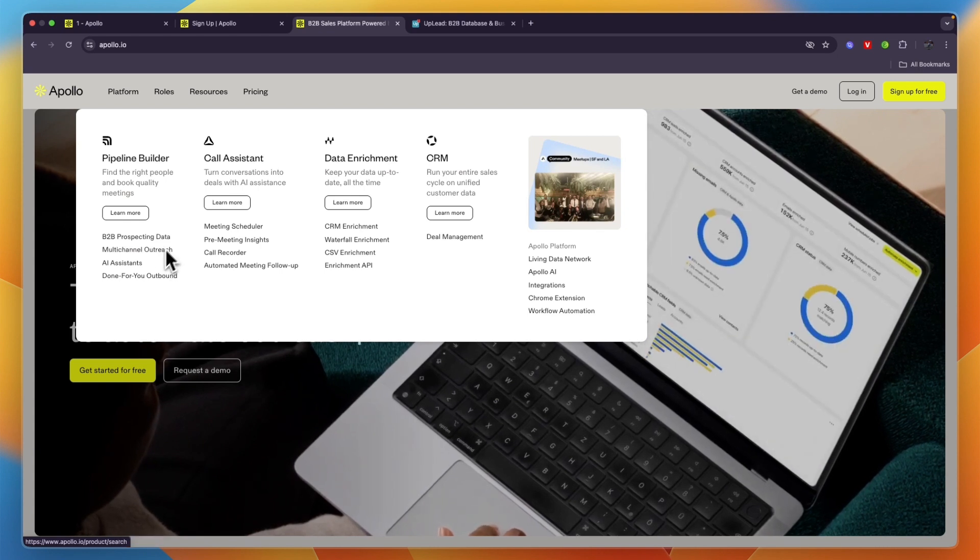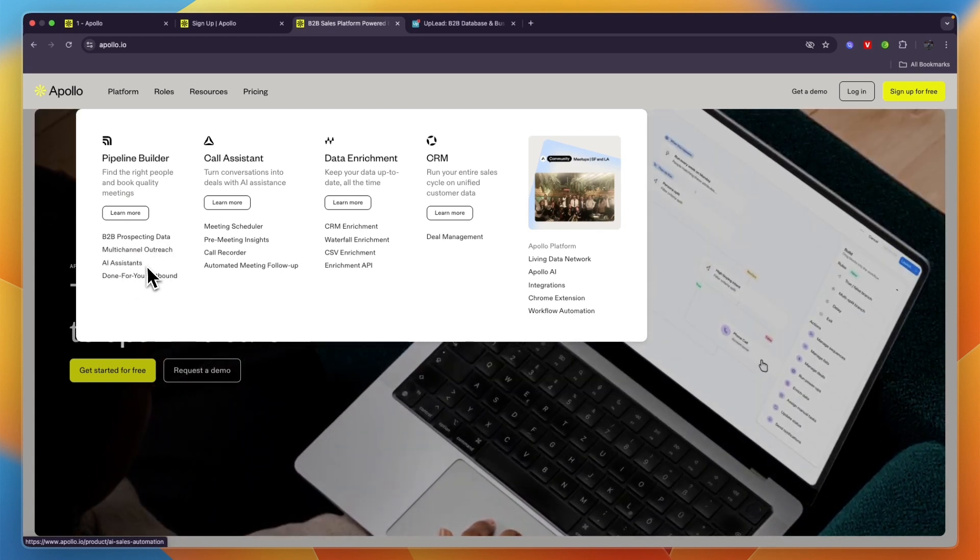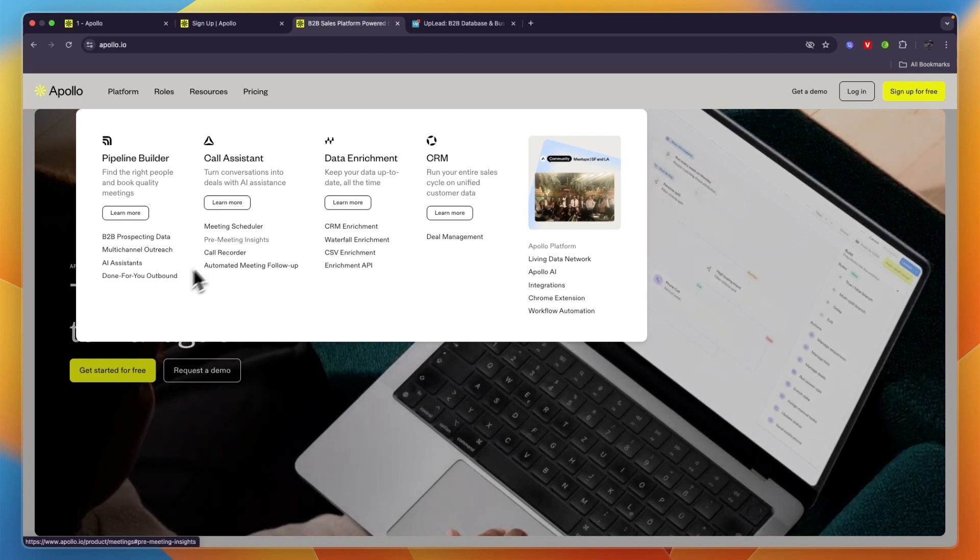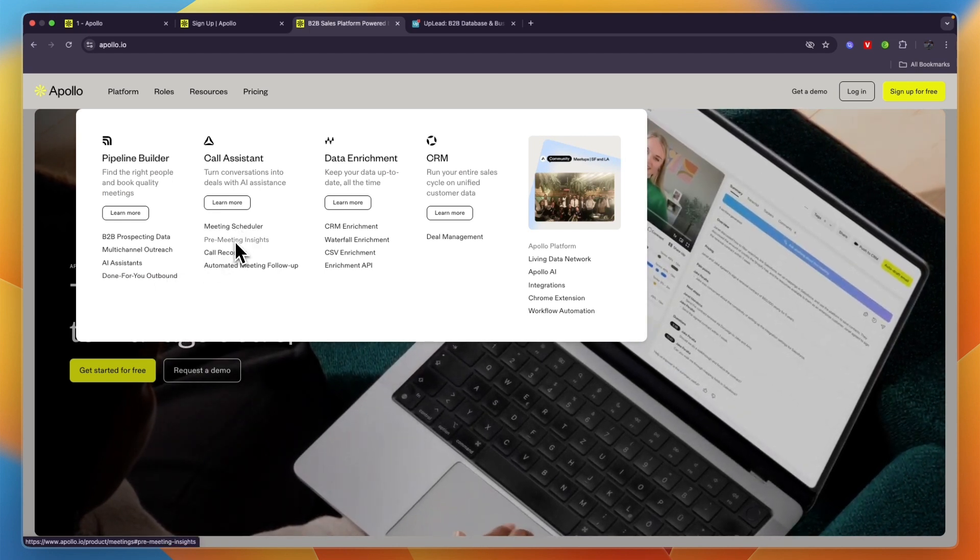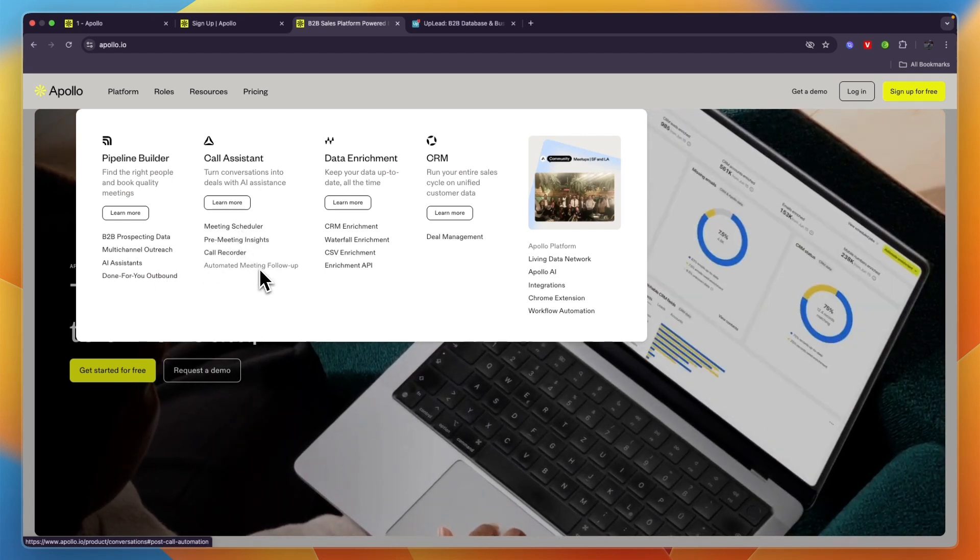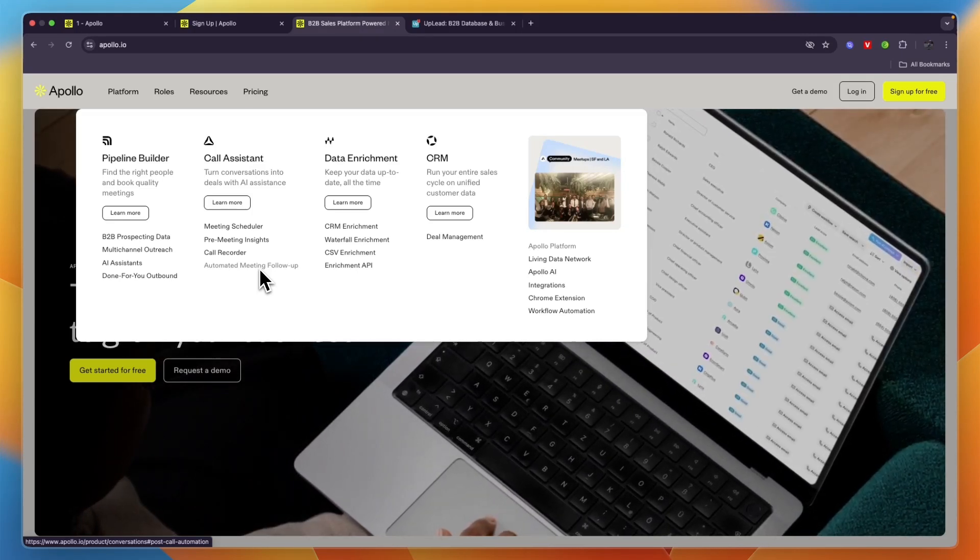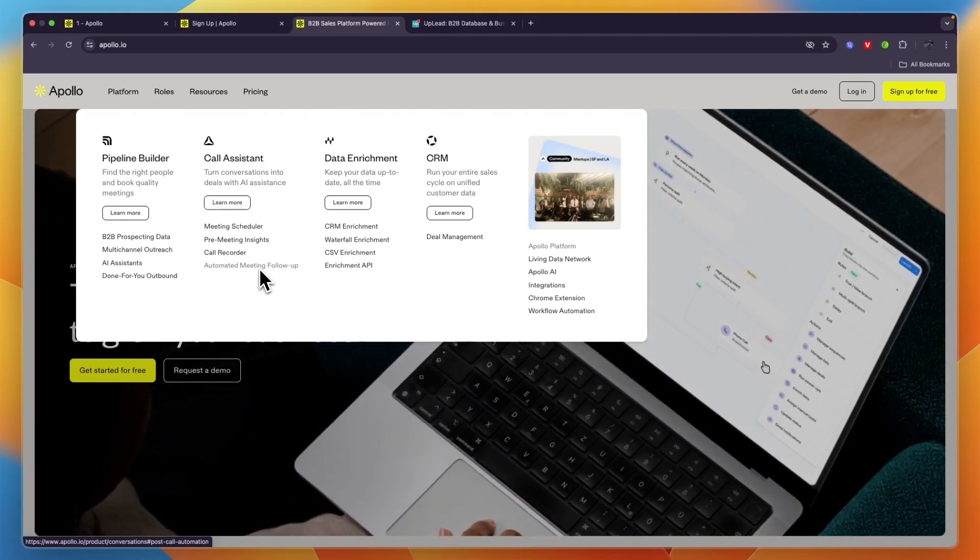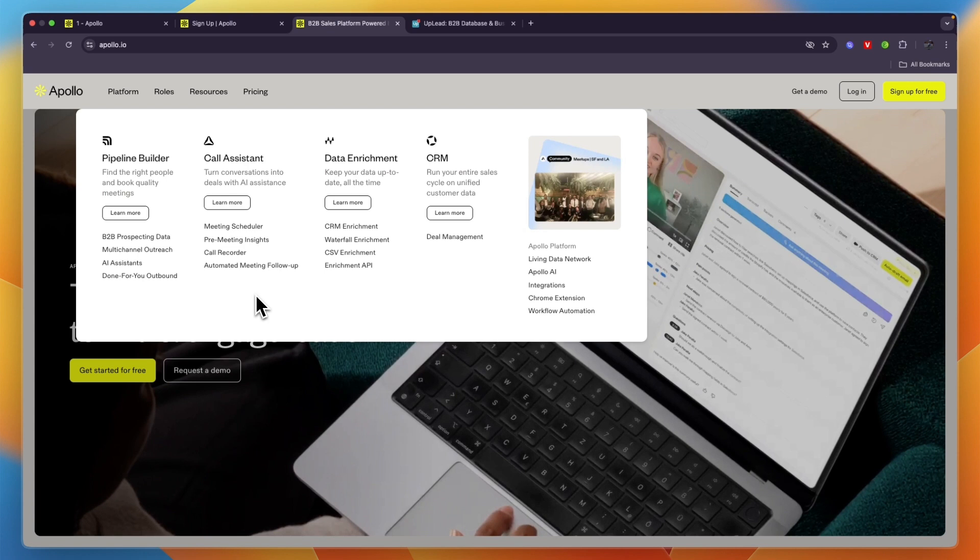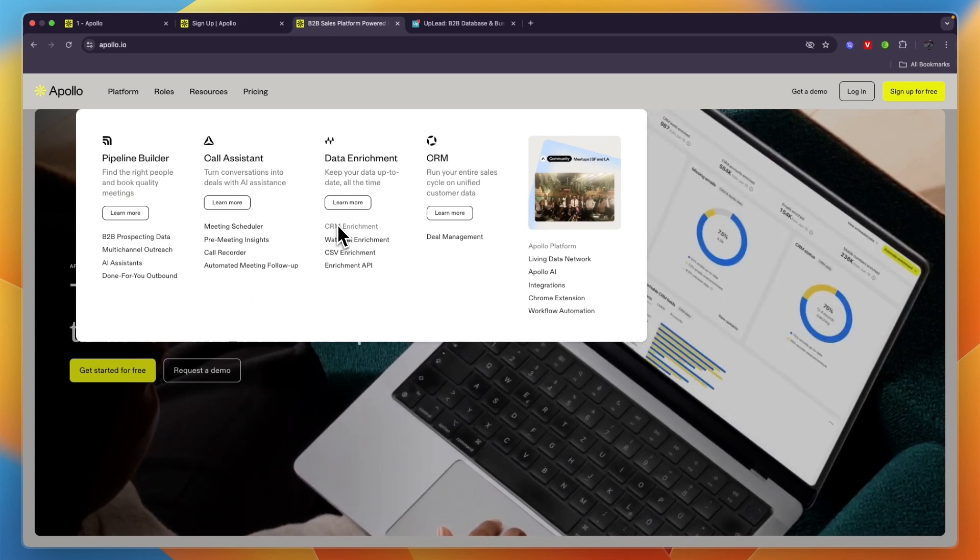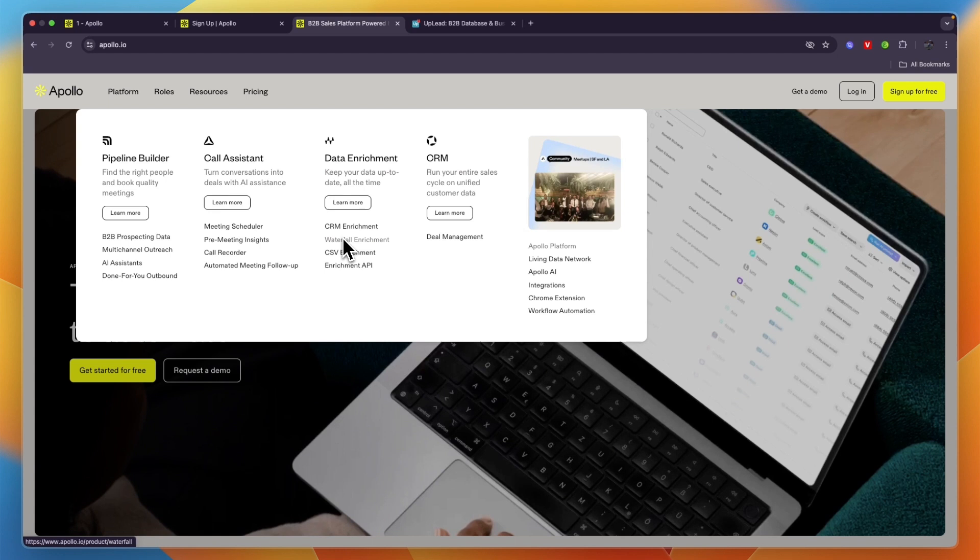They have AI assistance, you can pay for done-for-you outbound, they have a meeting scheduler, pre-meeting insights, a call recorder, automated meeting follow-up. So really if you have a B2B business that does online sales, then I think Apollo is a very important all-in-one platform to have.